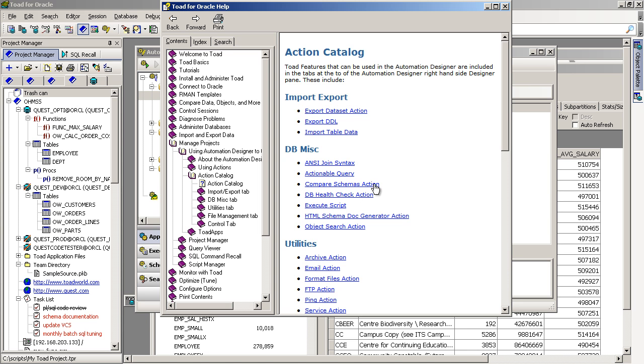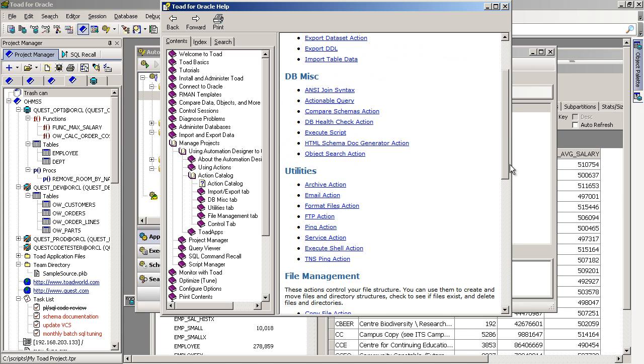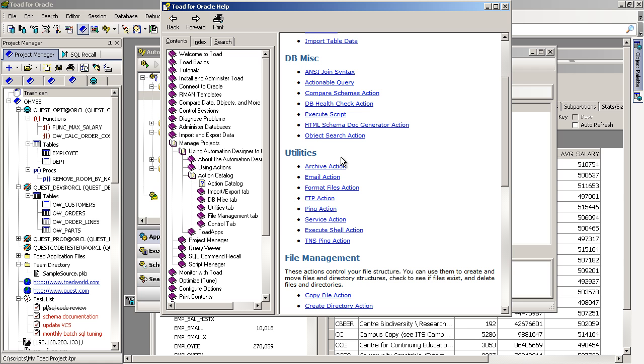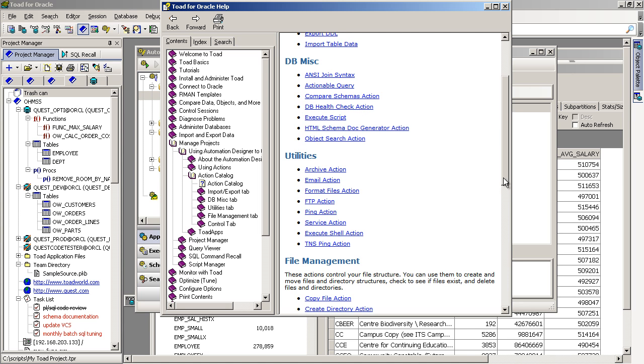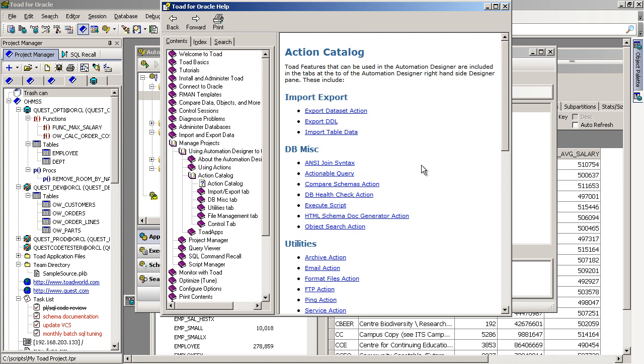Also comparing DDL, comparing schemas, some DBA tasks, the ability to execute a script, and also some other actions that you can combine with some of the actions that we just listed there.